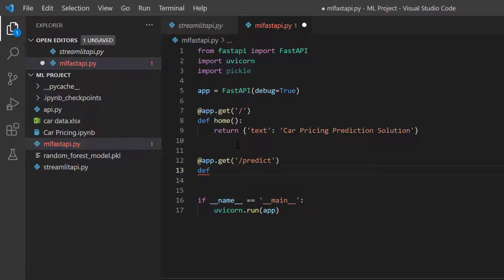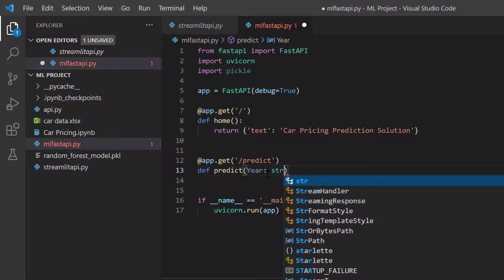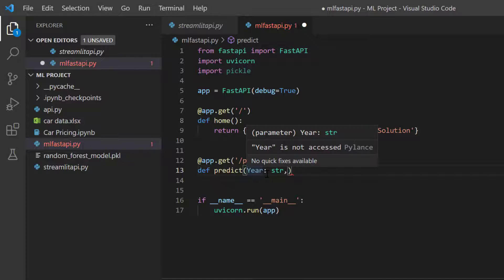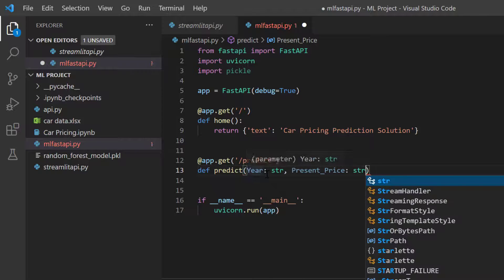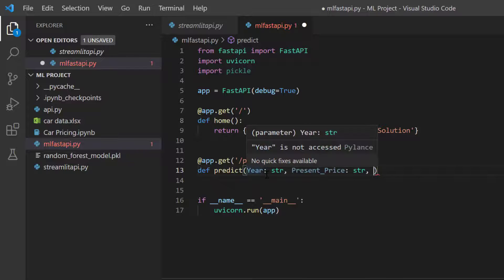When defining the predict function, you need to set the parameters — those are the callable inputs required before the prediction can run. For the home route we didn't provide any parameters, but here I'll set all the variables the model needs. For example: 'year' with data type string, 'present_price' as string — everything is string because of the way we built the model. I'll fast-forward through all the other variables needed.